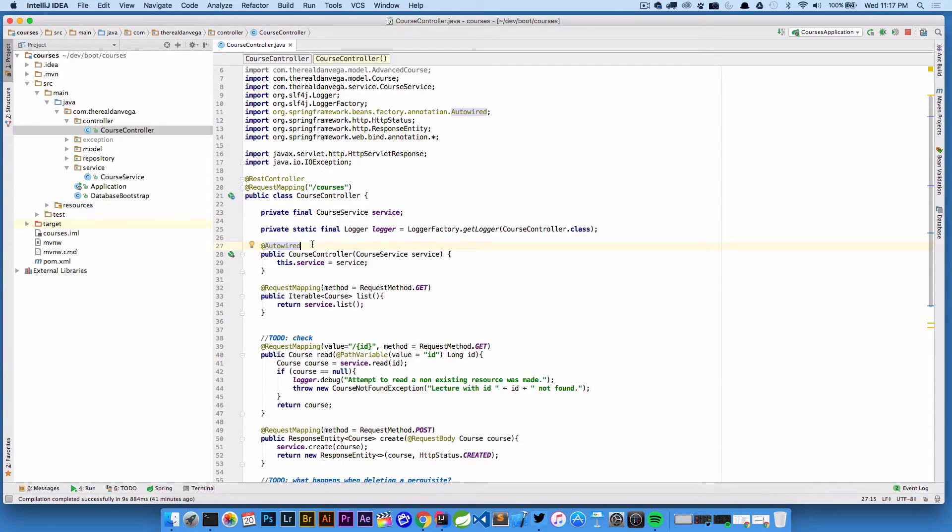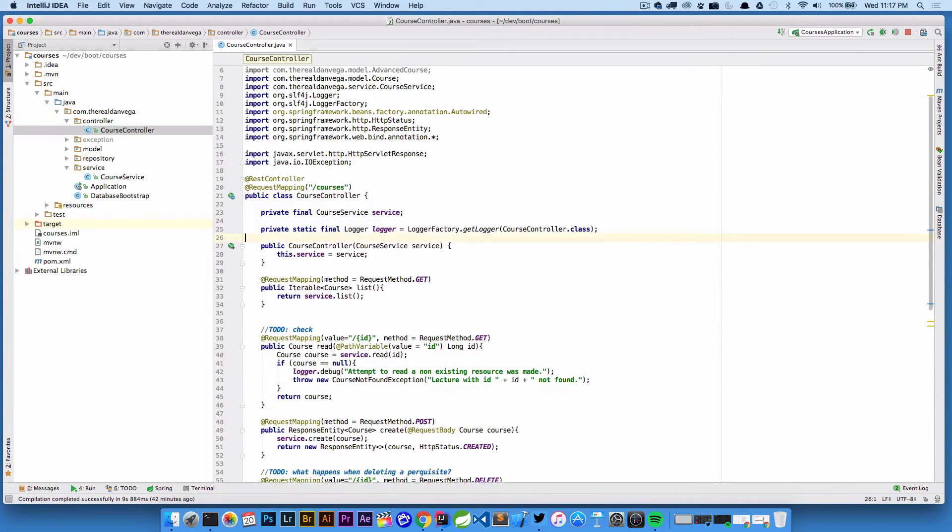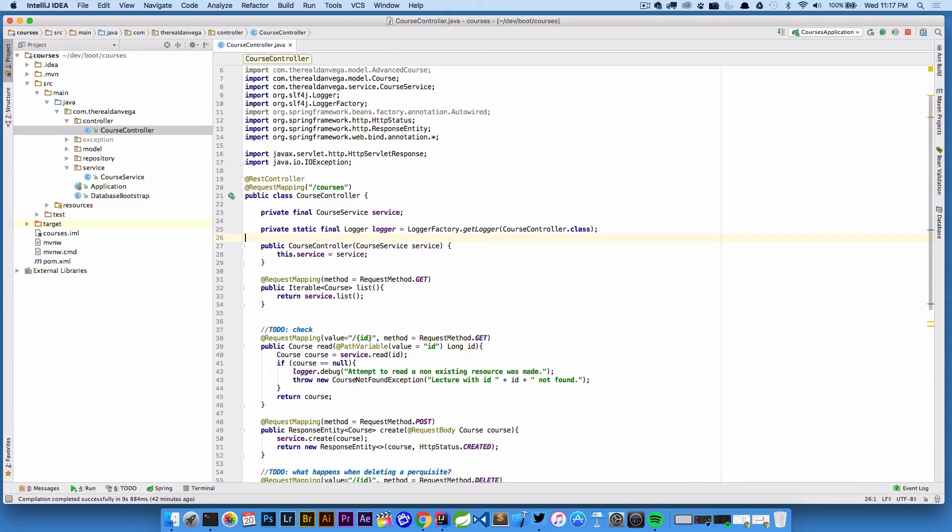We can actually get rid of @Autowired too, because this is the only constructor - it'll go ahead and wire that up for us. That's something new as of Spring 4.3. If you're not quite sure how that works, I have a video on that I'll link to as well.